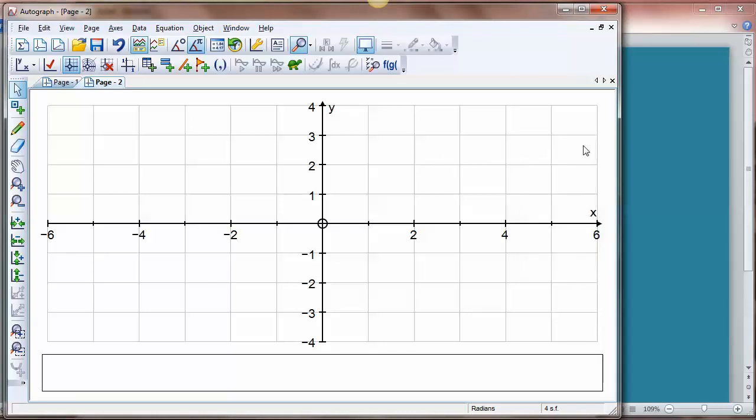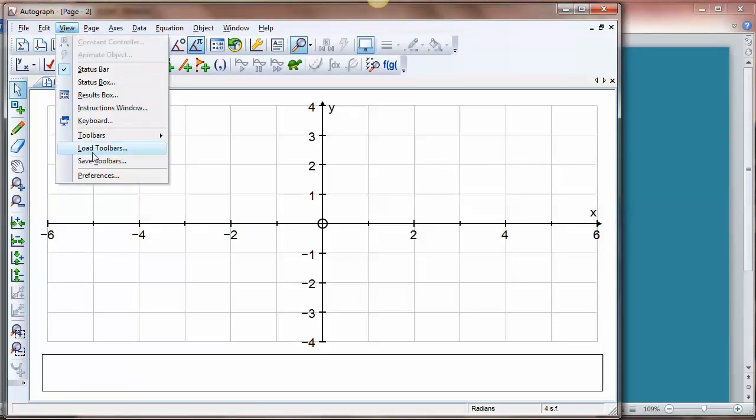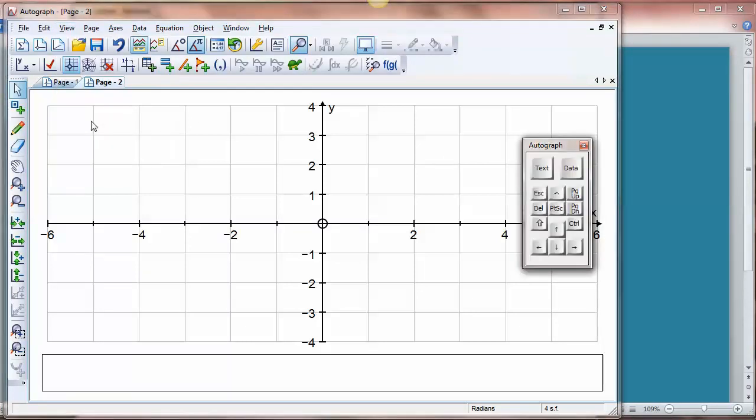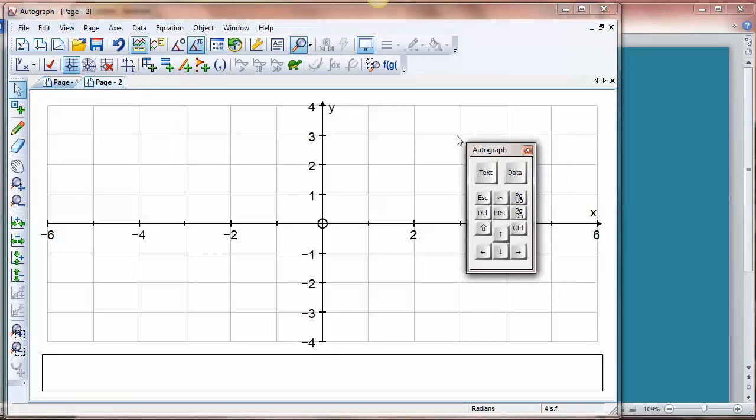If for any reason you've closed it down you can always go View Keyboard, and of course that's the way to get it up even if you're not in whiteboard mode.